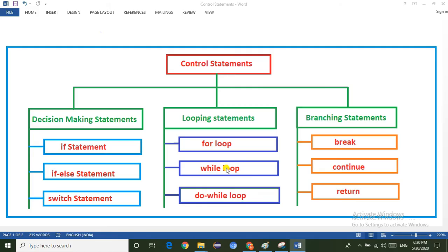The while loop and do-while loop are very similar. The main difference between the while loop and the do-while loop is that the do-while loop executes the block of statements at least once, even if the condition fails. In such a situation you can go for the do-while loop.